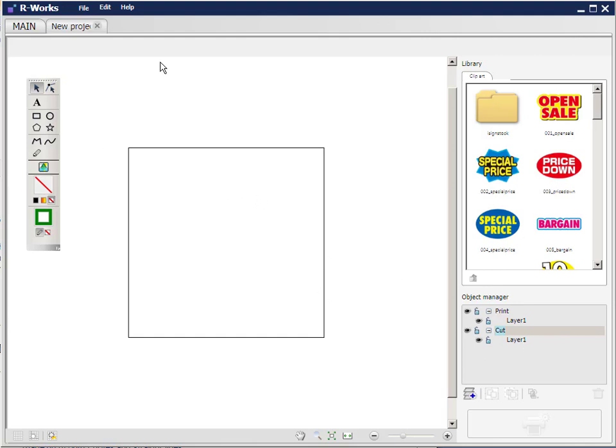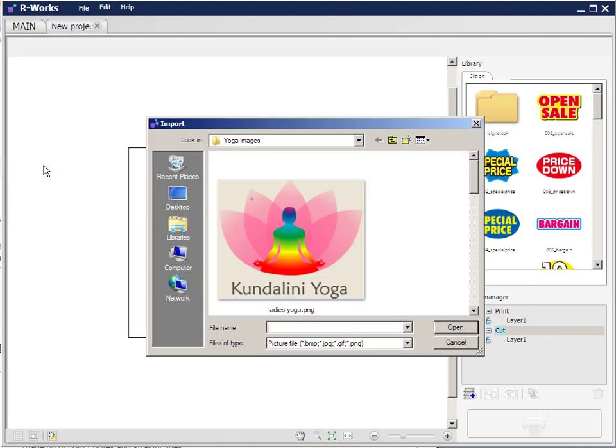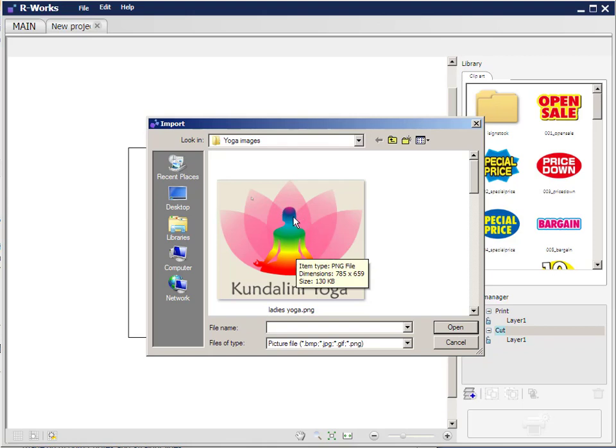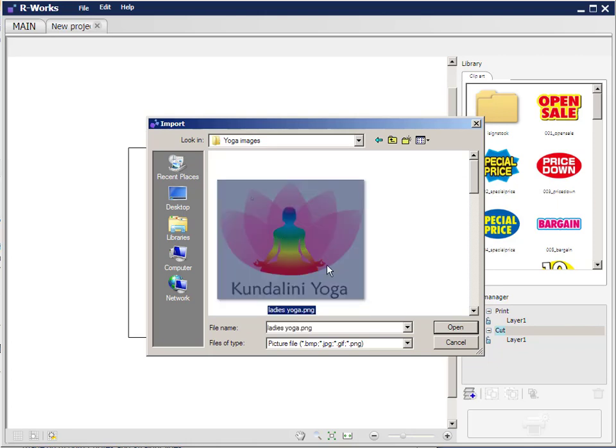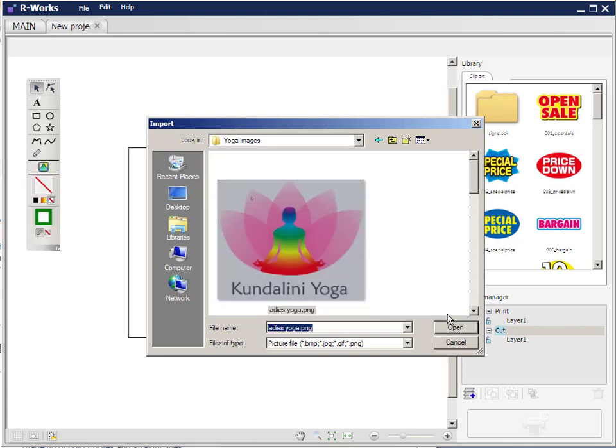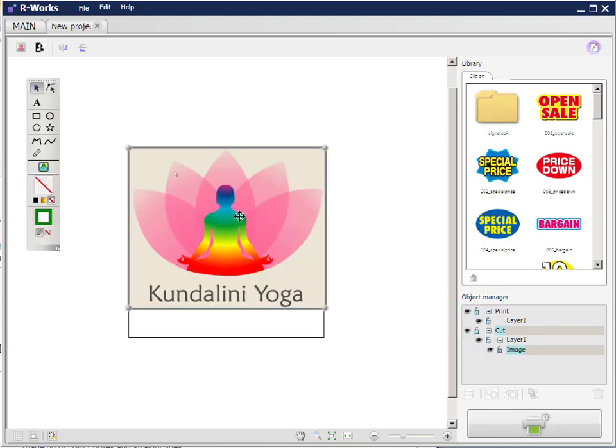So what we're going to do is we're going to import an image. So I click the import image icon and here's an image that I have on one of my desktop folders. So I'm going to open that image. So I select it and click open. It appears inside my working area so I can now scale it up and down in size by dragging the corners.